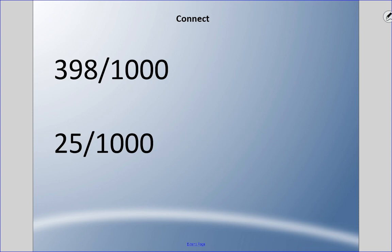Try changing these fractions into decimals and say them properly. Pause and come back when you're ready. The first one is 398 over 1000 — that eight must land on the thousandths spot, so the decimal is 0.398, which we say as 398 thousandths.